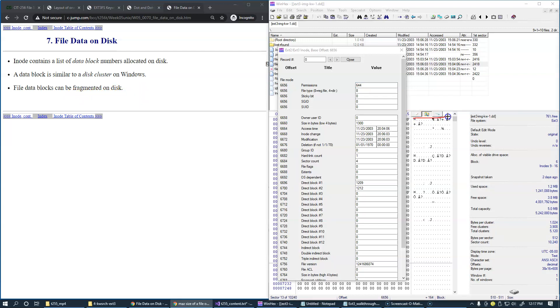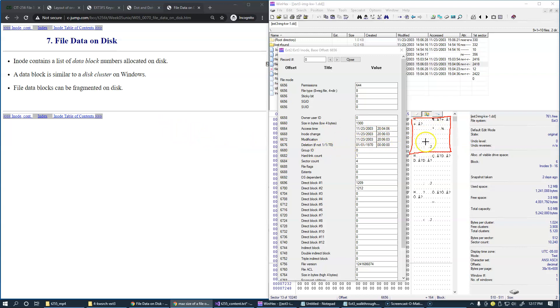Inode structure itself is only 128 bytes. But it's interesting to know that the maximum file size on ext3 is actually 2 terabytes. So that's pretty impressive how this little structure could expand into 2 terabytes.